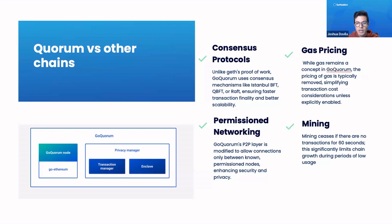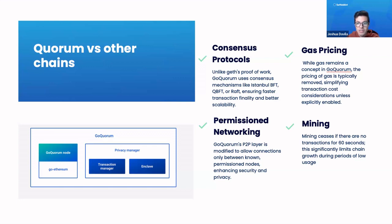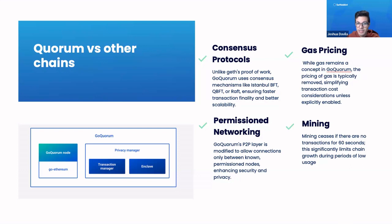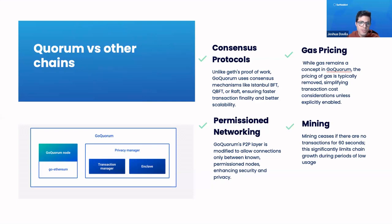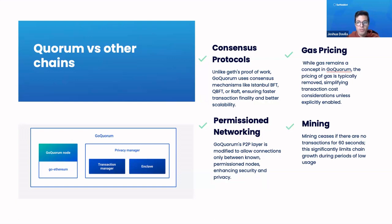It allows for permissioned networking, so the peer-to-peer layer is modified so that the connections can be based on permissions. And there is no mining whenever there is a significant decrease in the transactions, which really helps save a lot of memory space on hardware. What's also interesting is that Quorum uses its own clients called GoQuorum, which is a fork of GoEthereum or GEF.